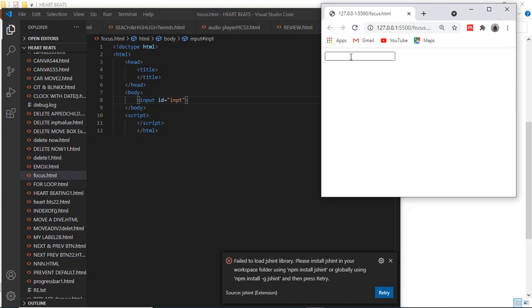You want to do like this one but it doesn't work. So okay, let's go to the script.